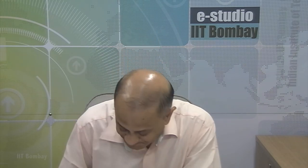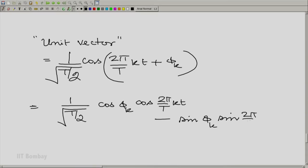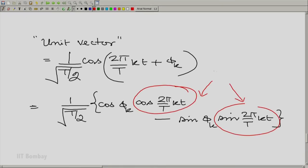We resolve this by noticing that you do not have one vector here but actually a vector in two-dimensional space. We can expand: (1/√(T/2)) · [cos(φ_k) · cos(2π/T · k·t) − sin(φ_k) · sin(2π/T · k·t)]. So there are actually two vectors — the cosine component and the sine component — that come together to span the space of this sinusoid.